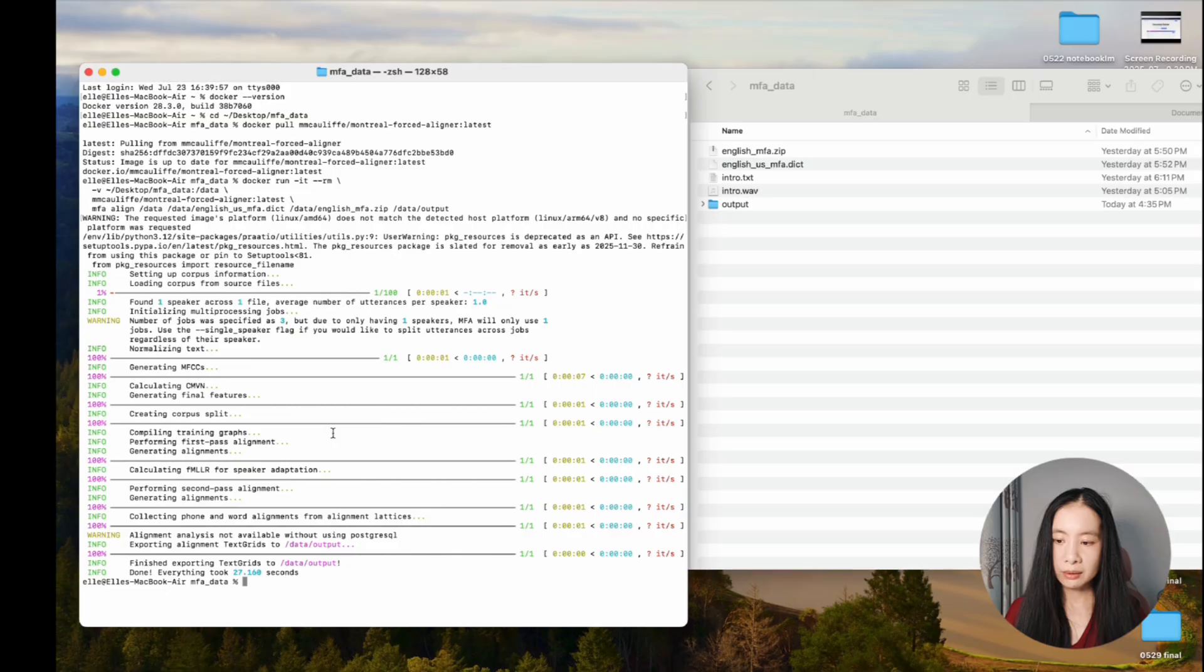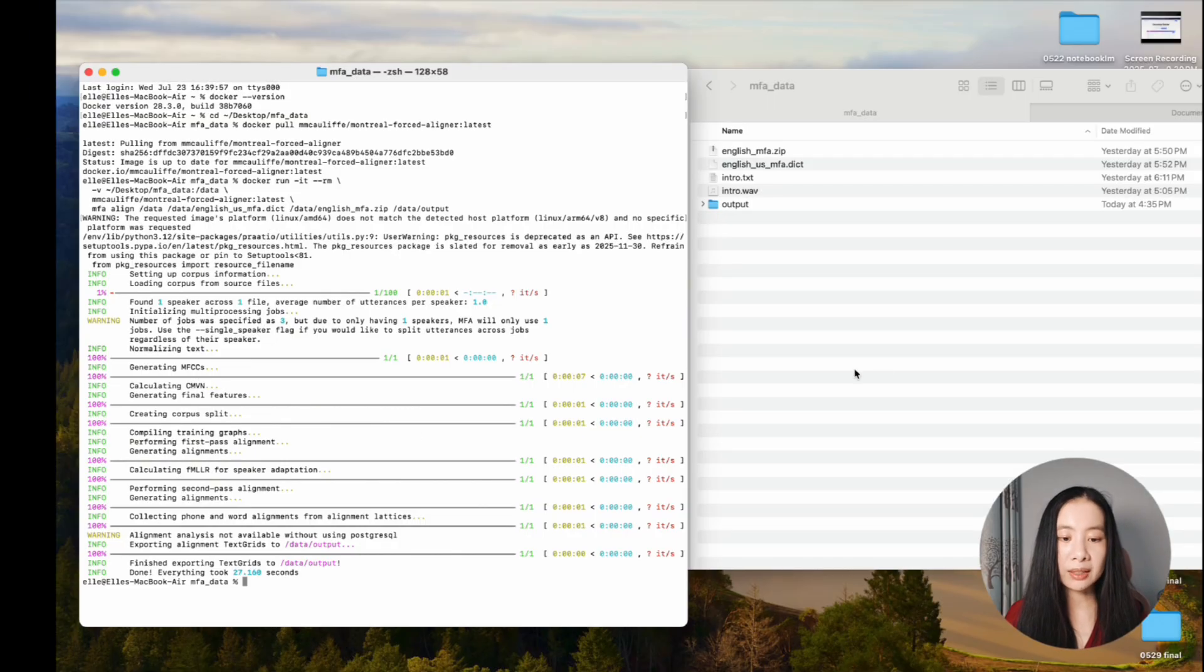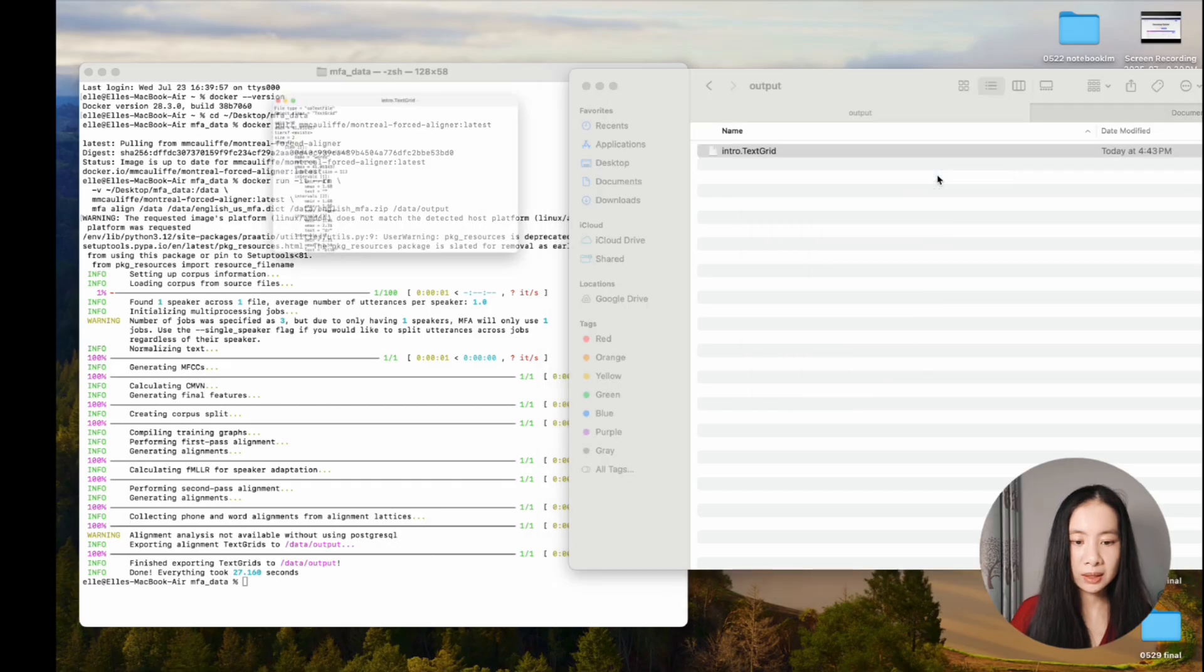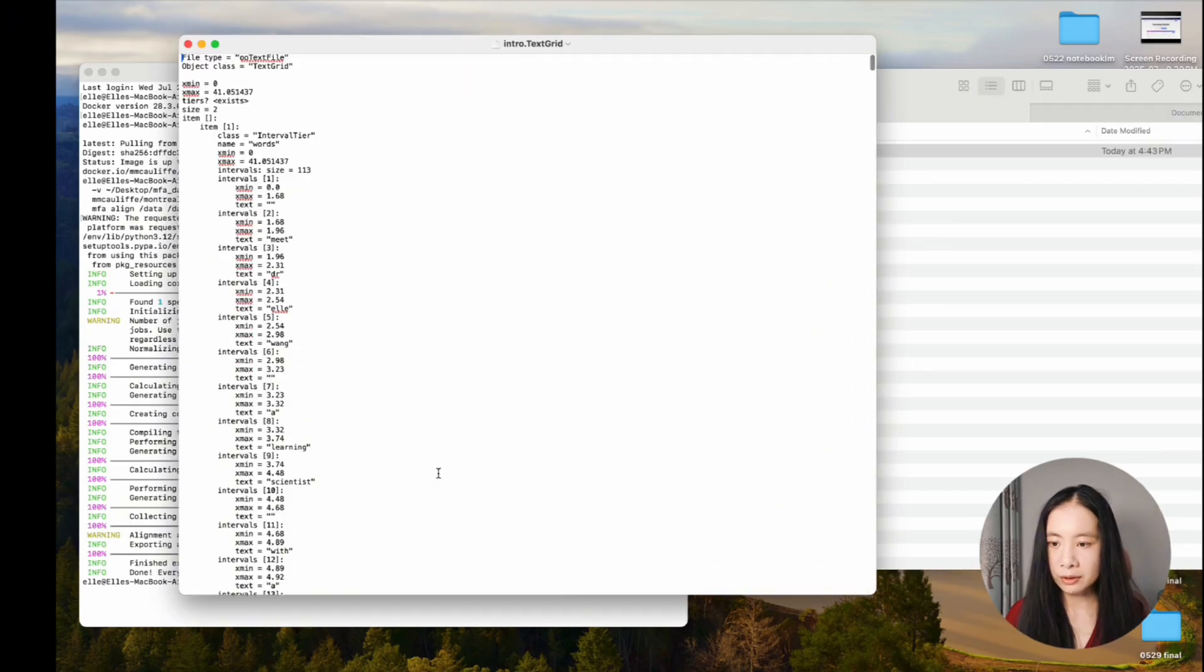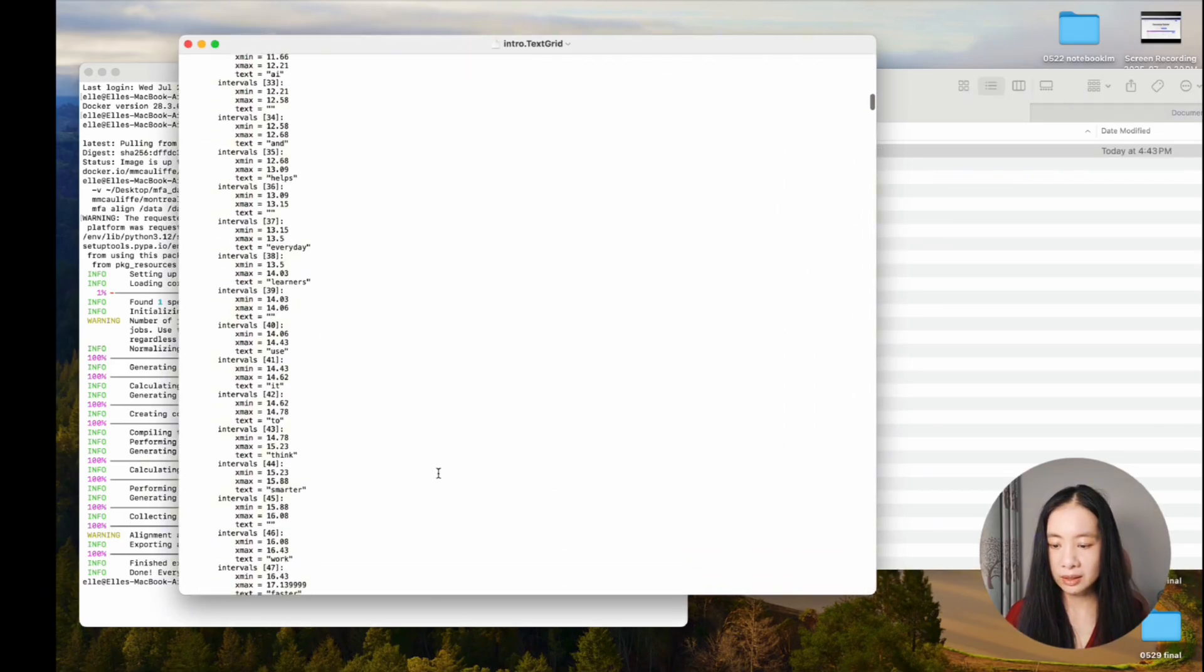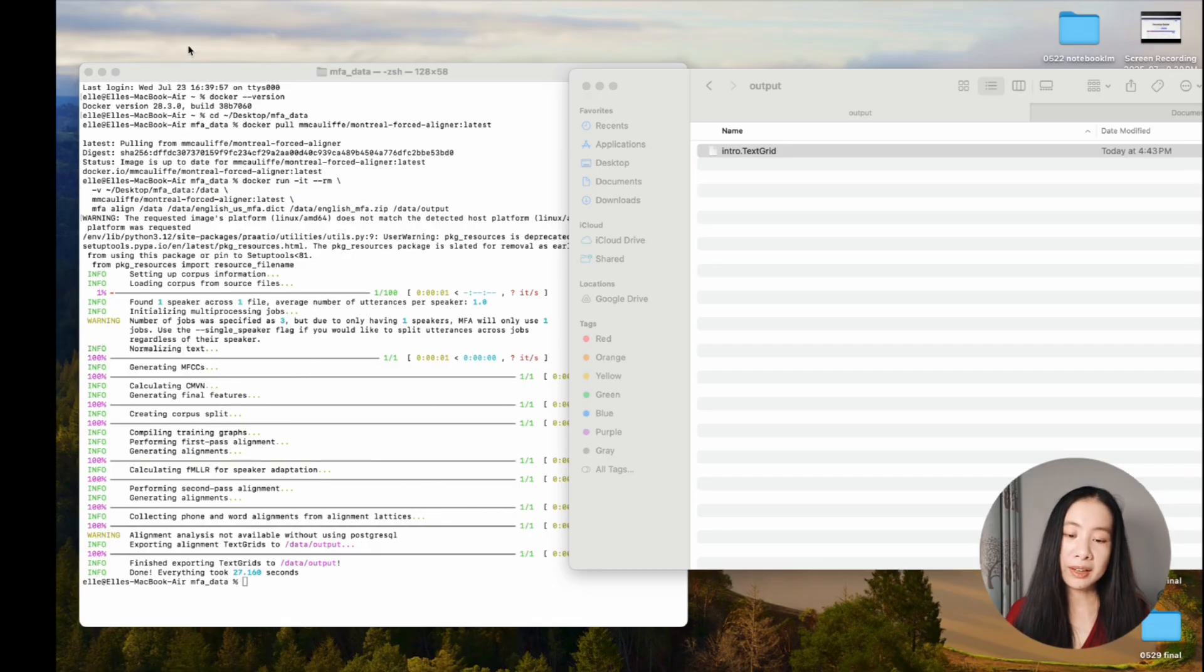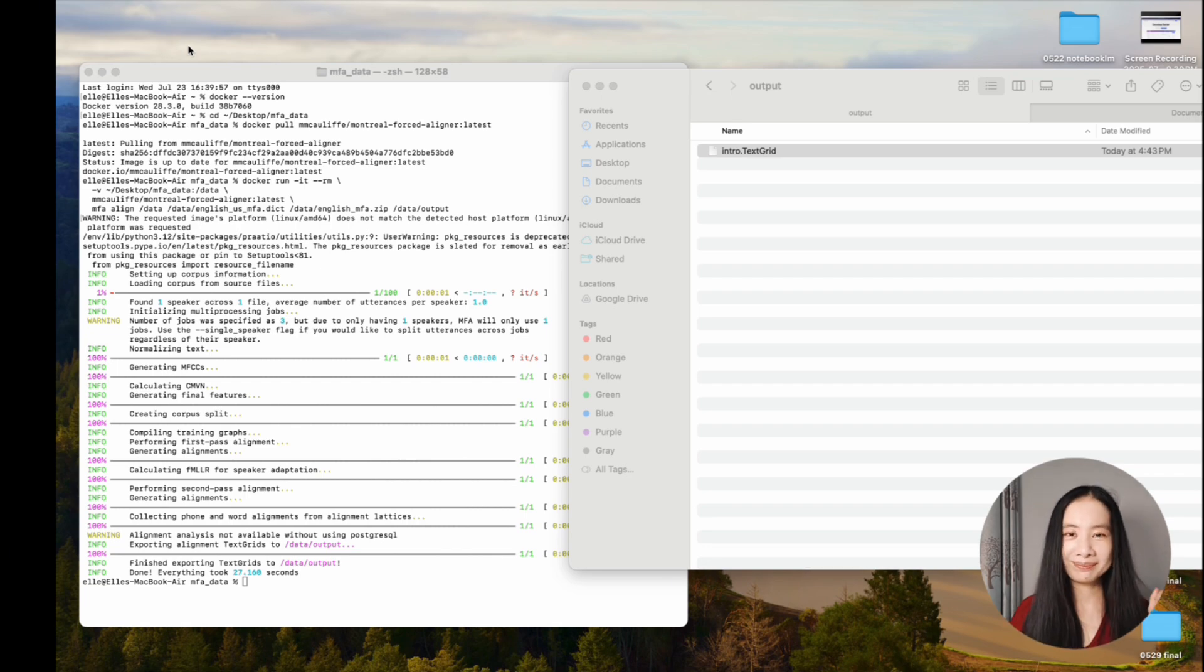Now, if everything is all right, we should see a .textgrid file inside the output folder. Let's check. It is here. Now we can open this text edit. This text grid file should look something like this. Now you're ready to use this for your speech analysis or align the audio and text file for an animated video.